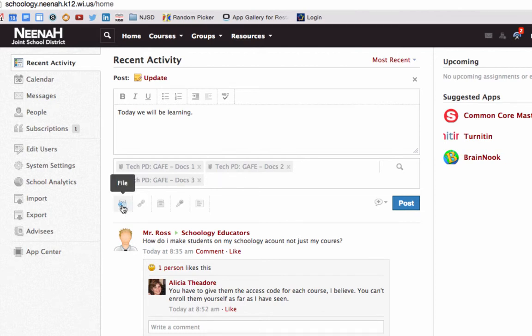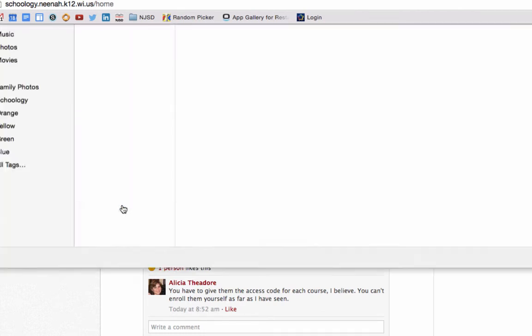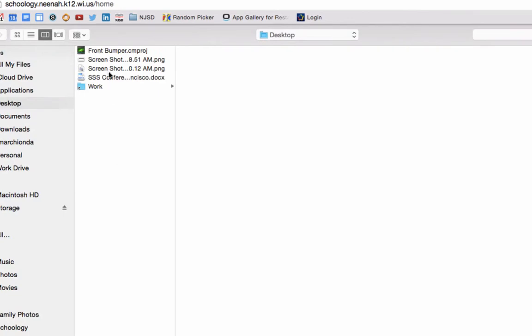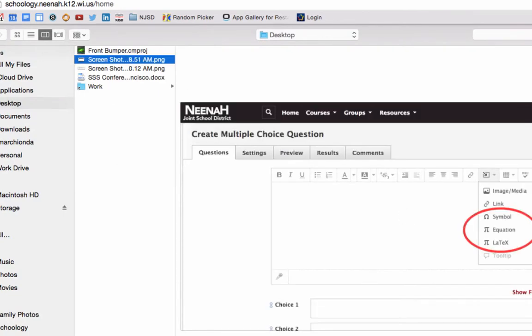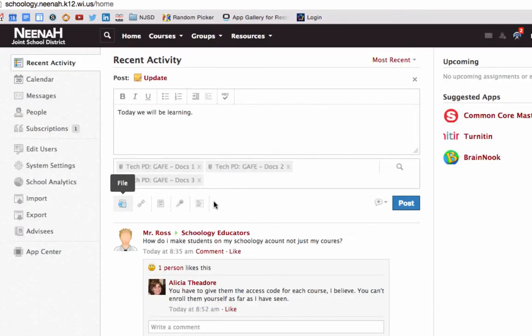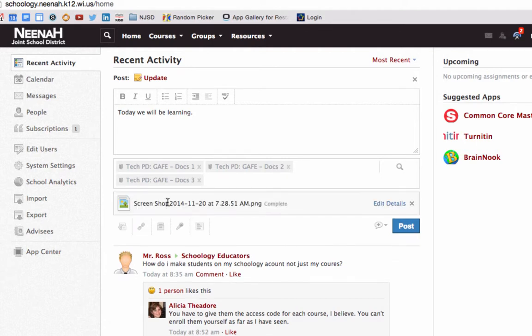You can also attach a file by clicking on file, finding something off of your hard drive, and that file will be attached.